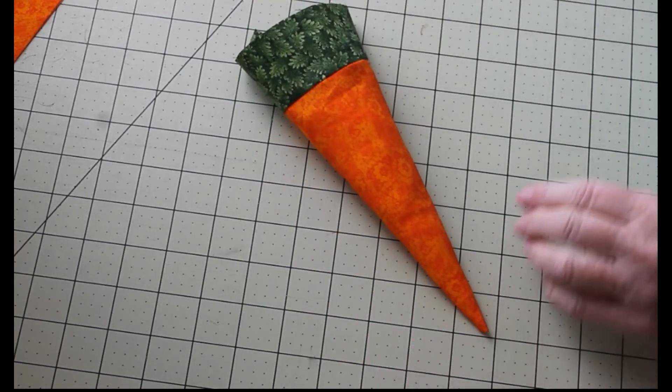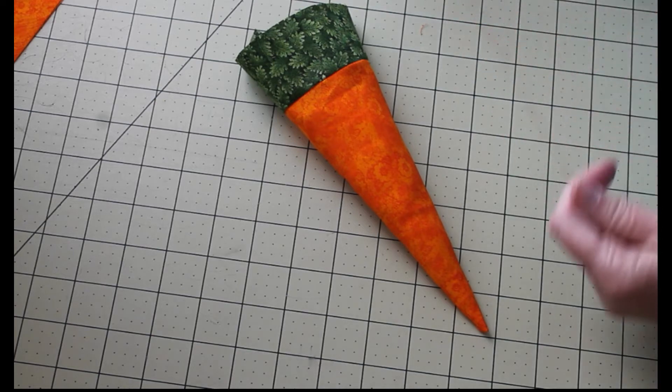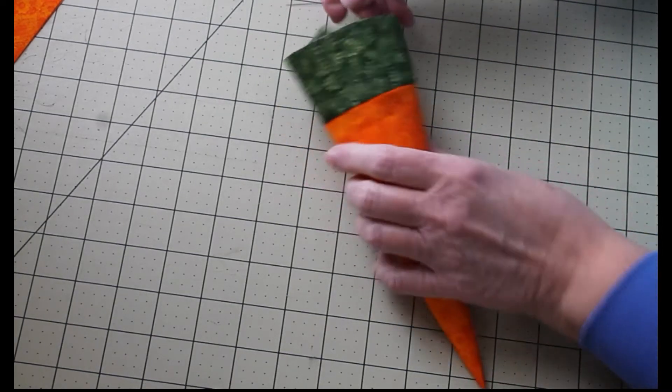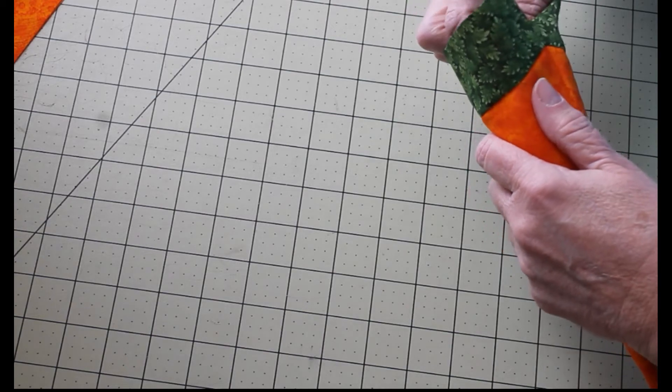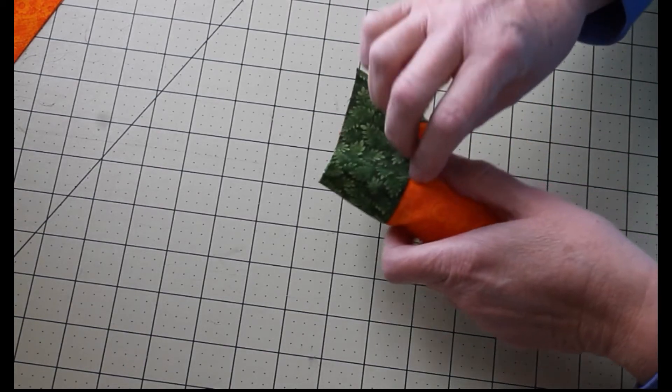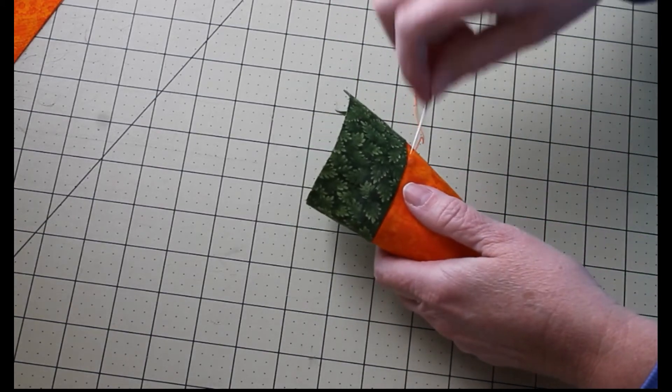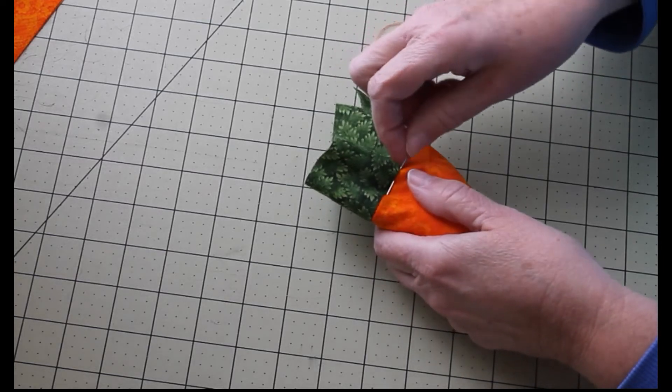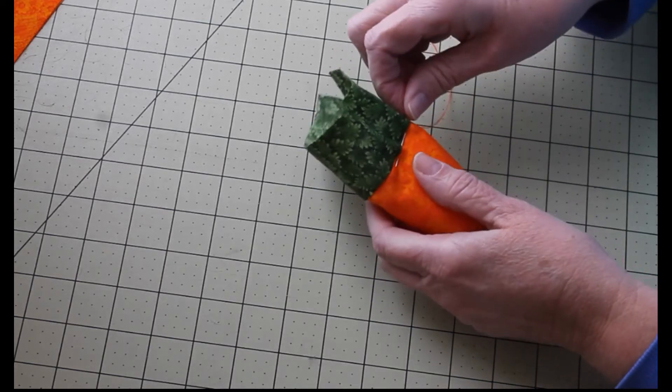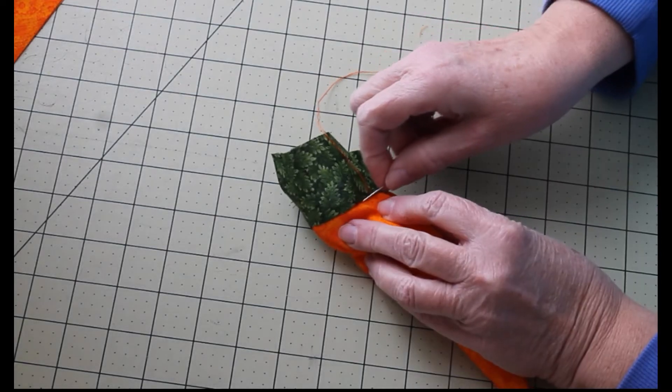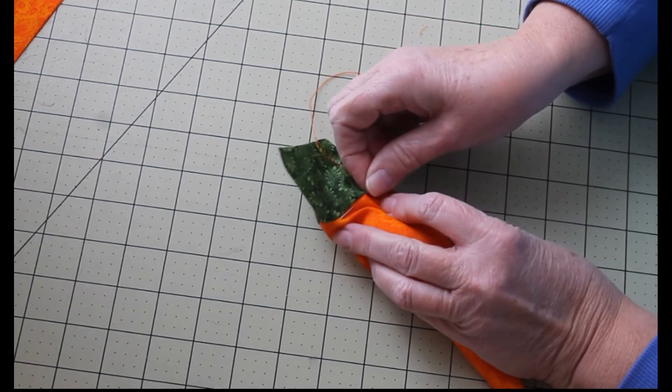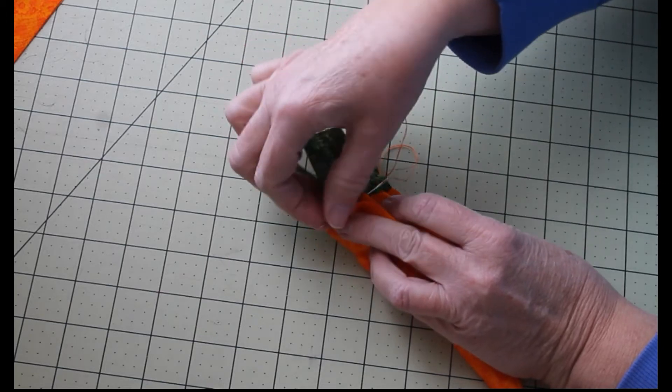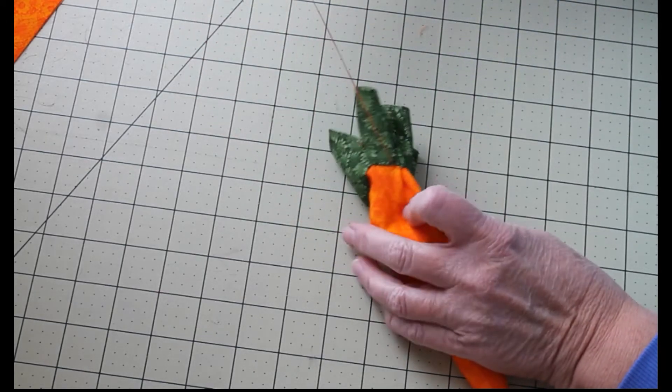Once we have that filled, we're going to grab our thread and we're going to take a running stitch around the outside right up at the top. I'm using orange thread because I'm going to do it right on the inside of the orange. You can actually use your seam if you'd like to have it hidden. So I'm going to go all the way around.